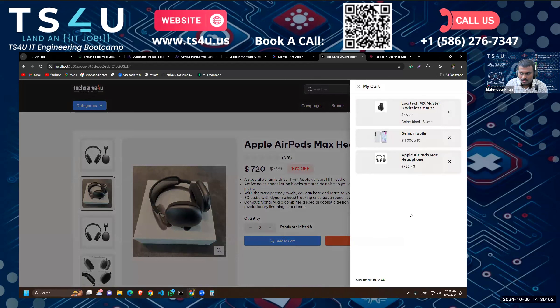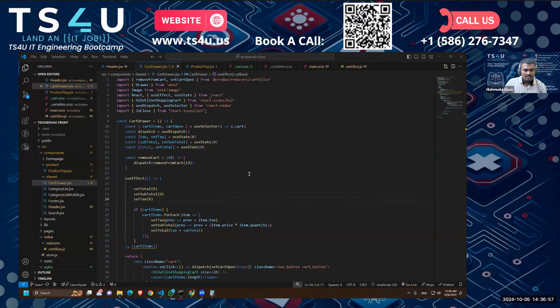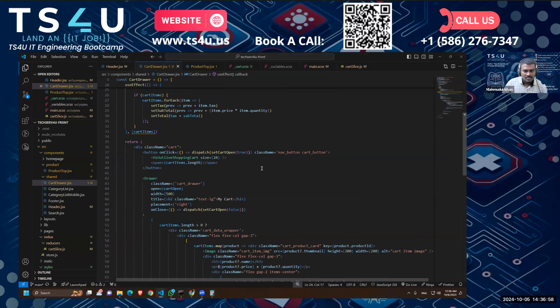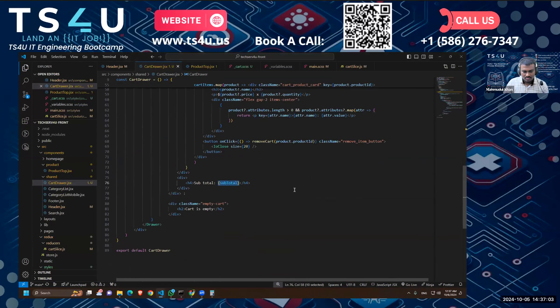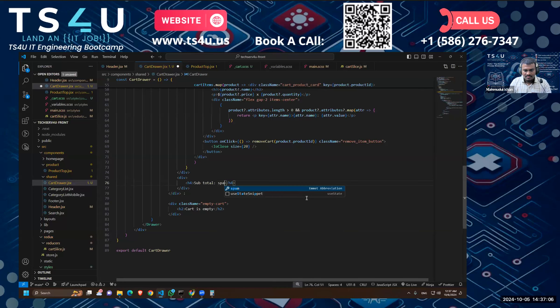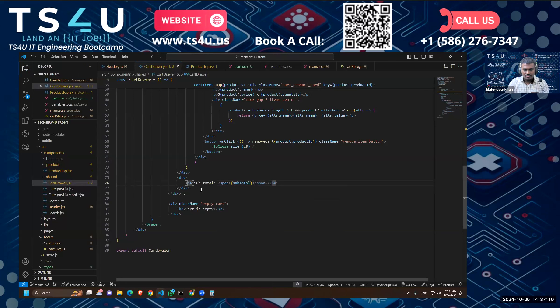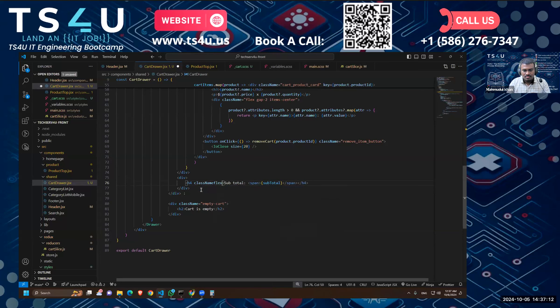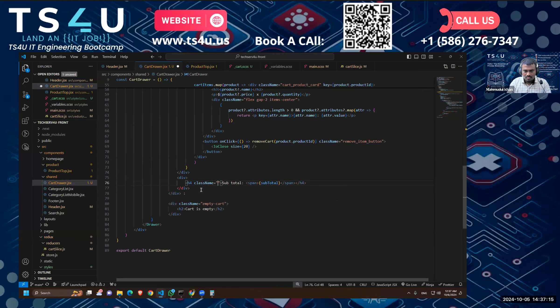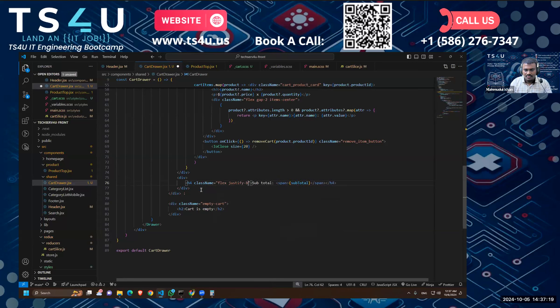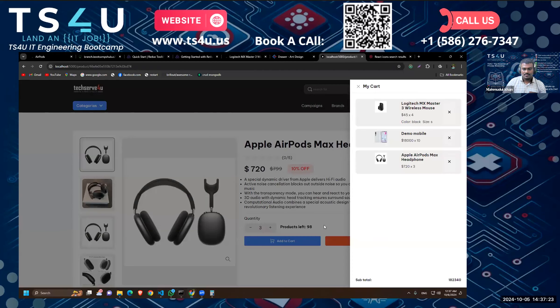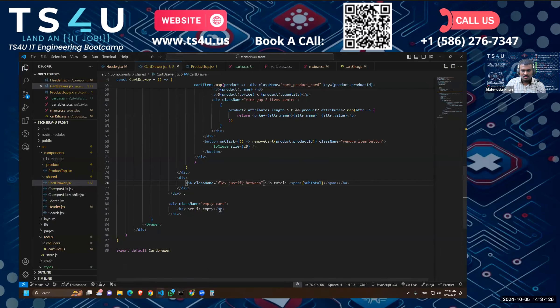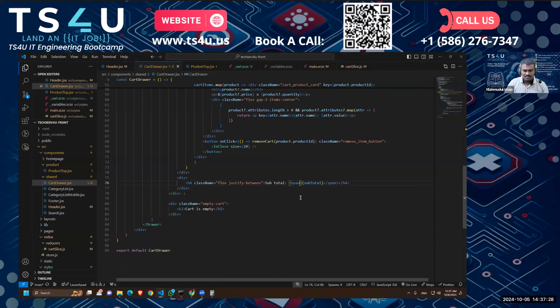Okay, so yeah, I think the subtotal is working, but we do not want to render it like this. So what we can do is we'll do a span and then render it here, and we'll say className should be flex justify. Okay, let's see. Okay, that looks good.